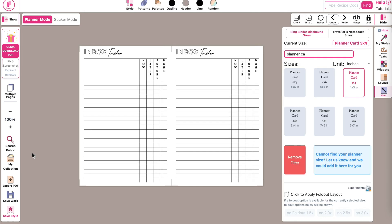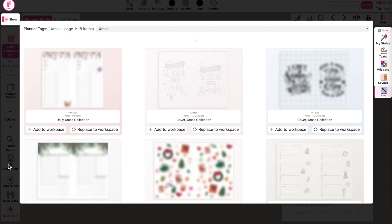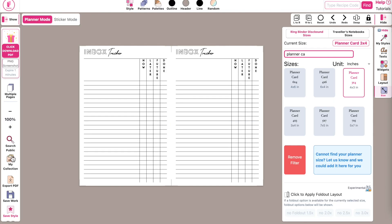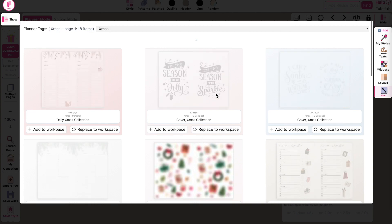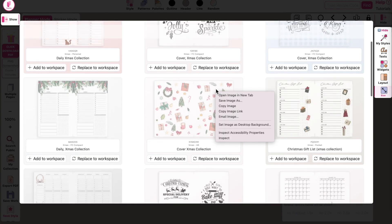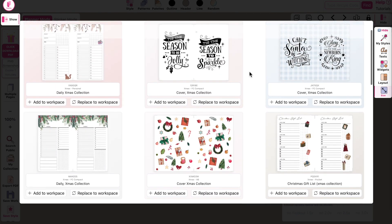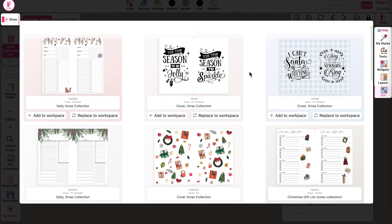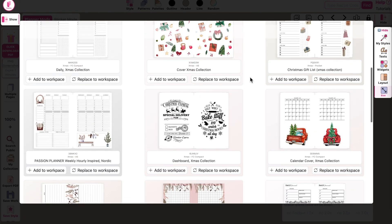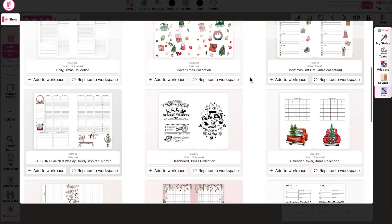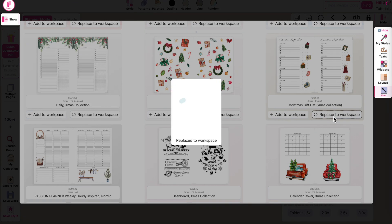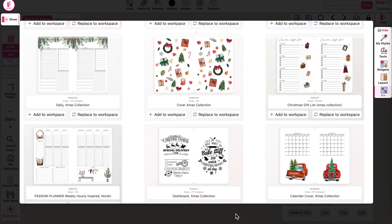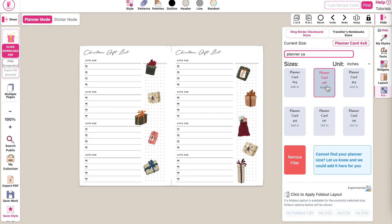I also wanted to show you that you can open your collection by clicking on My Collection on the left side and access all your saved planners from here. Then if there's a planner you would like to transform into a planner card, you can do that by clicking on Replace to Workspace, then going back to the sizing panel, searching for the planner card, and clicking on the planner card size. That's all you have to do, and then again click on Export and download the PDF file.